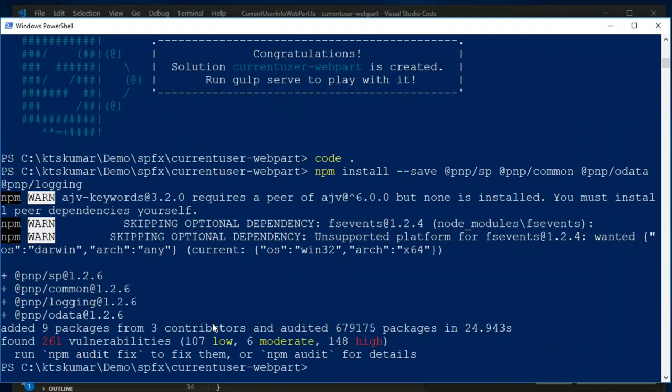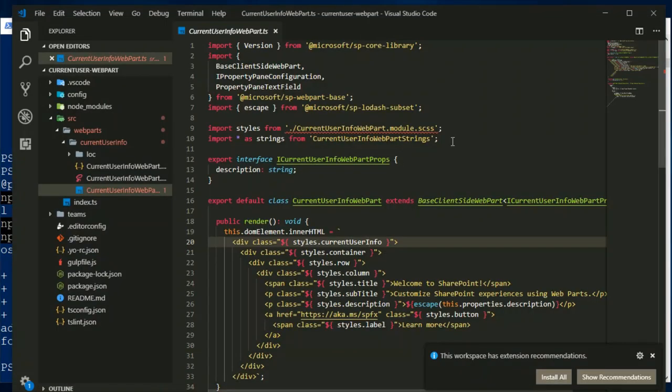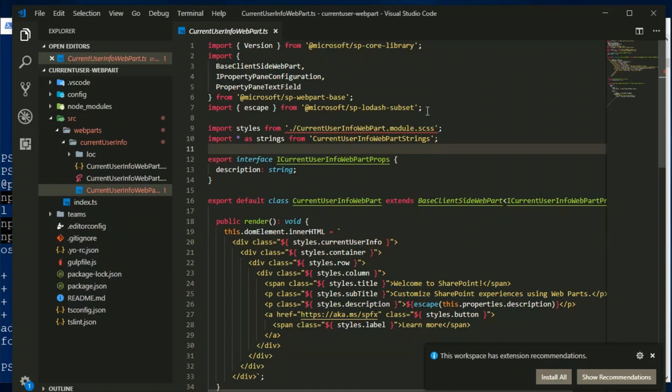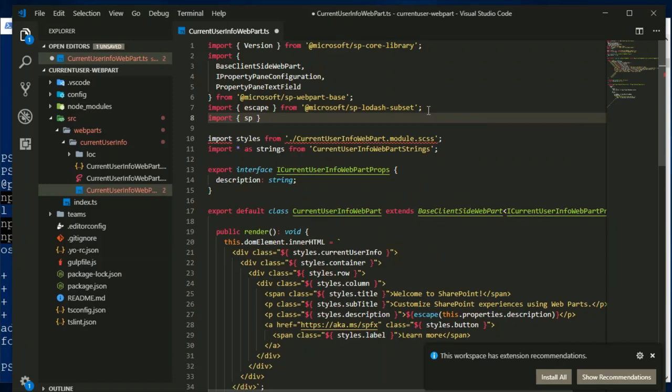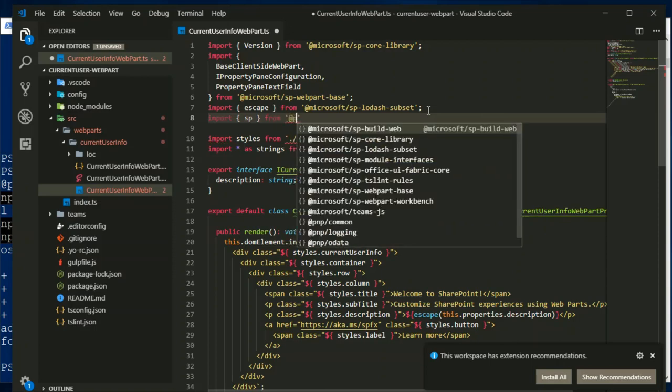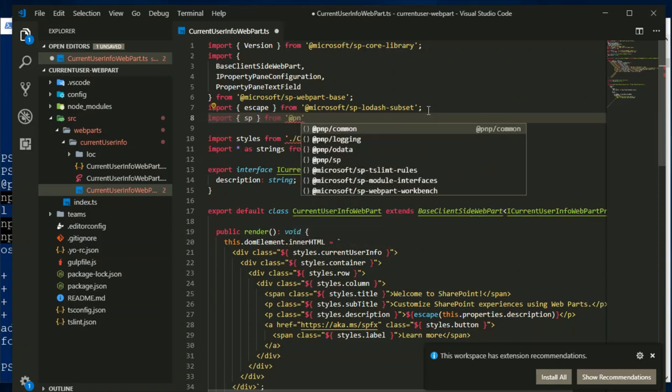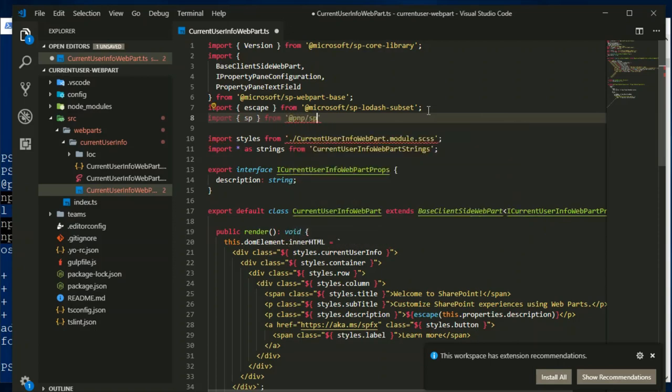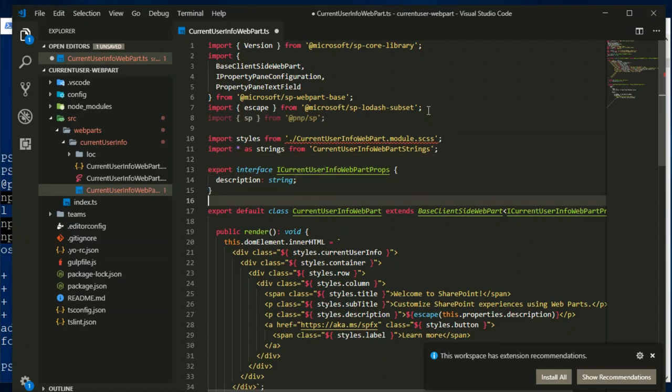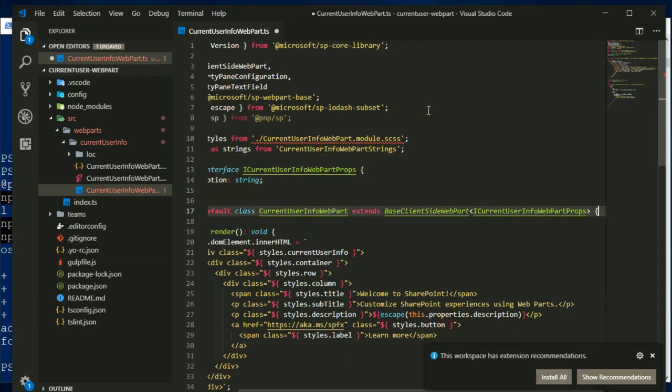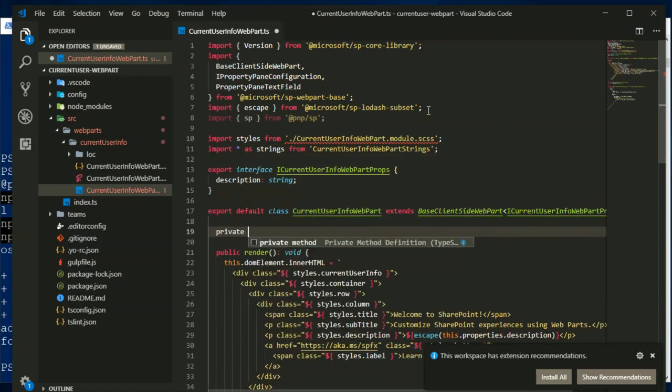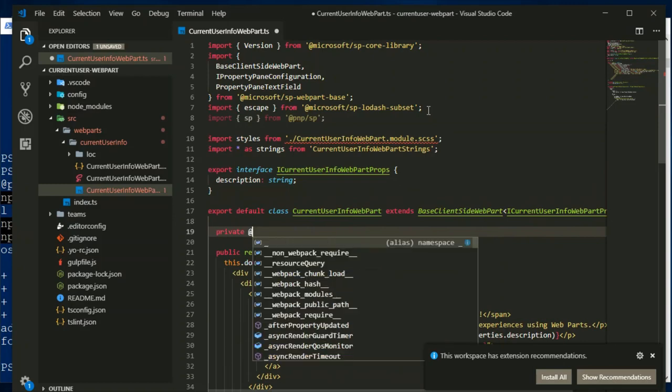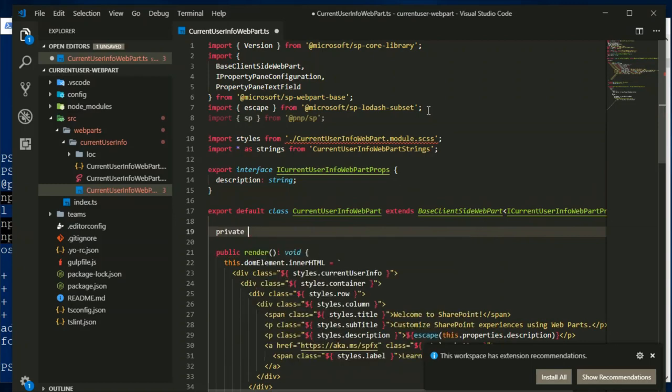The dependencies are installed. Now we will open VS Code and then we will import that pnp library into this web part. I am going to use import statement and the sp, this is starting point for calling this pnp library. pnp setup, okay this is done. And then I will create a separate method for fetching the data using the pnp library.